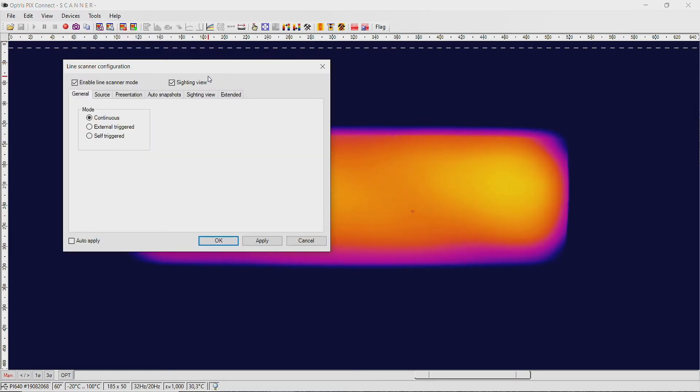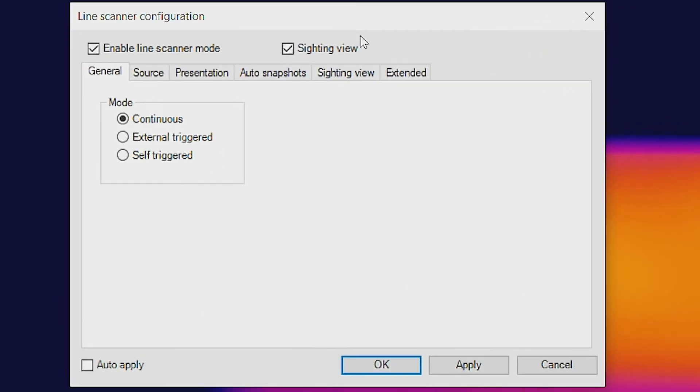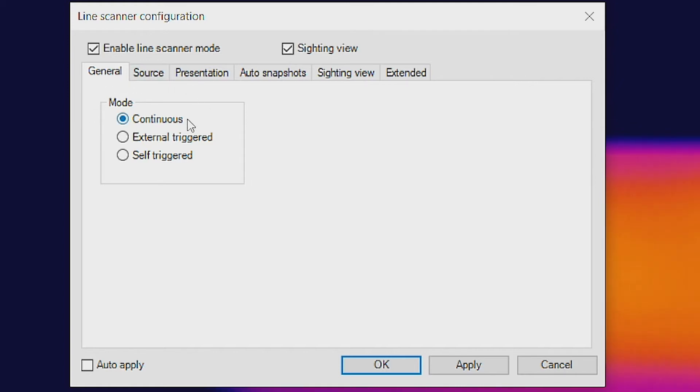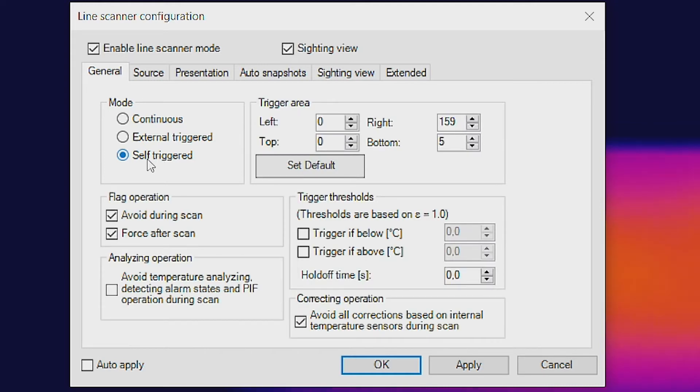In the line scan configuration menu, select the tab General. Here you can set the mode for the line scan. You can choose continuously triggered, self-triggered, or external triggered line scan. In our example, we want to use a self-triggered line scan, so activate the item self-triggered.